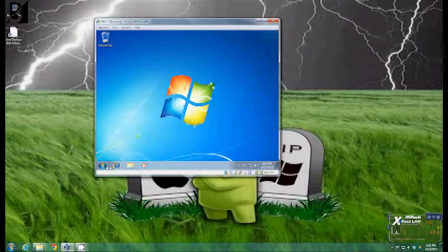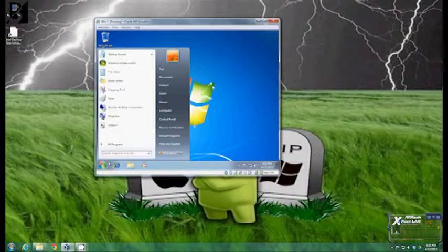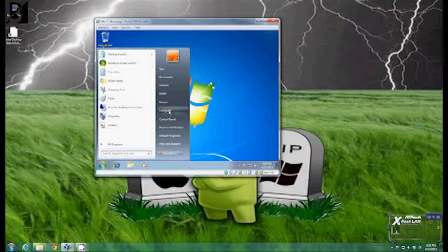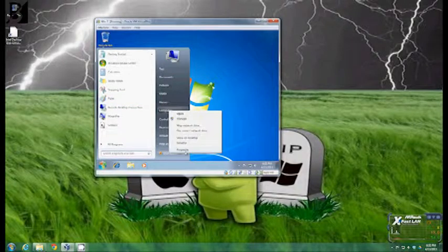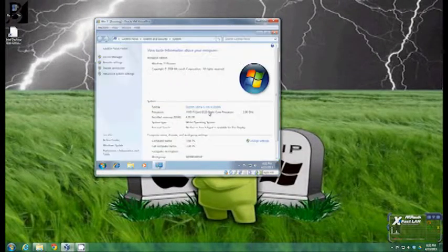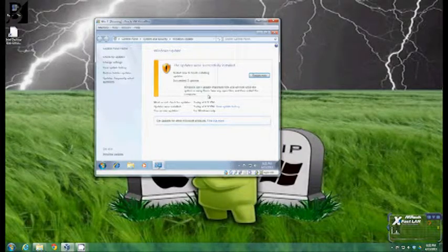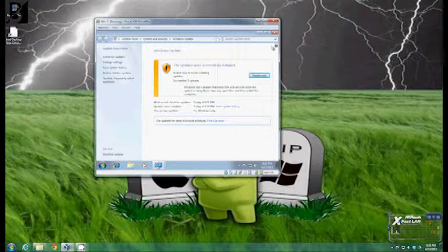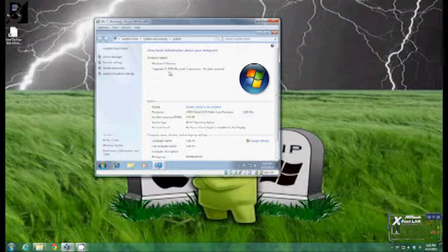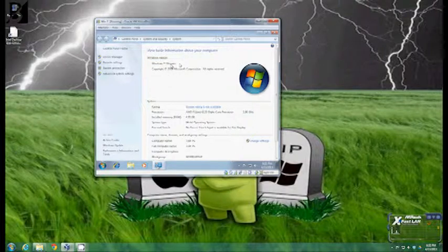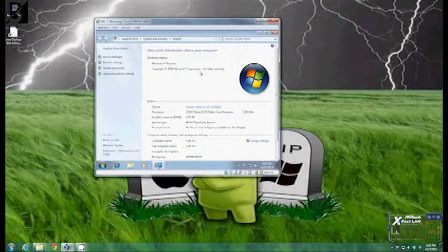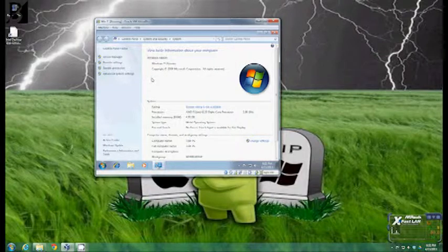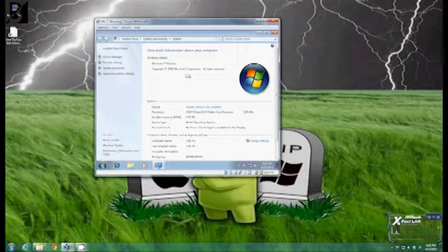And to be able to tell if you have service pack one all you have to do is click on the start button right click on computer and click properties. And right here where it says windows 7 ultimate copyright 2009 microsoft corporation all rights reserved if you have service pack one it'll actually tell you that service pack one is installed right in here.